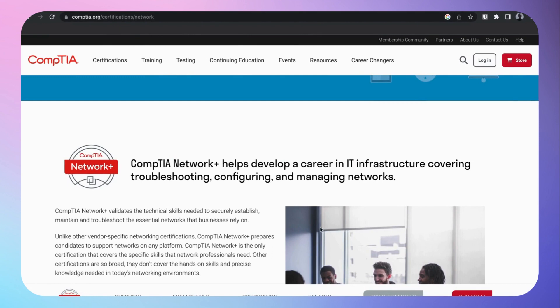All right, welcome guys back to my channel. Today we're going to talk about Network+ how to pass your Network+ and how to kickstart your networking career. Networking is extremely important in all realms of IT whether it's cloud, security, or whatever.